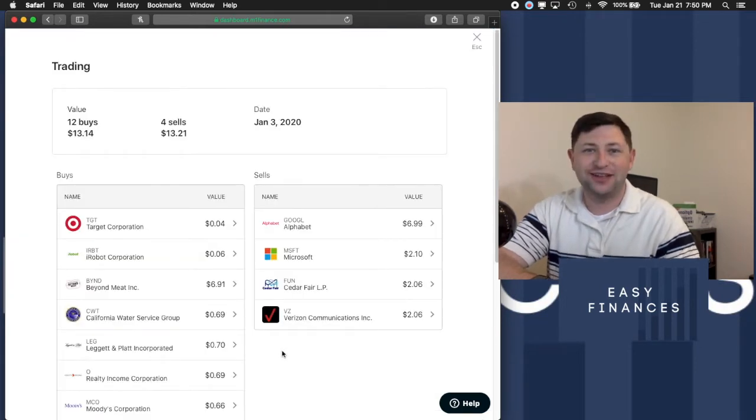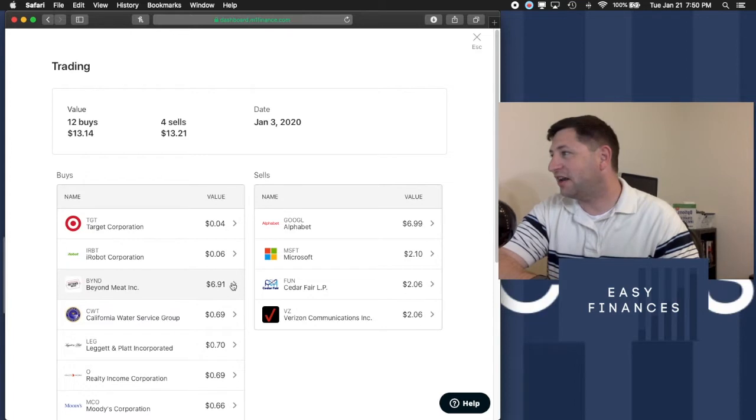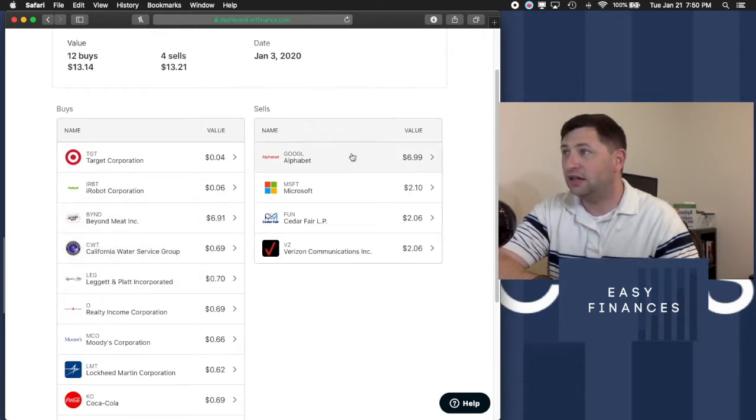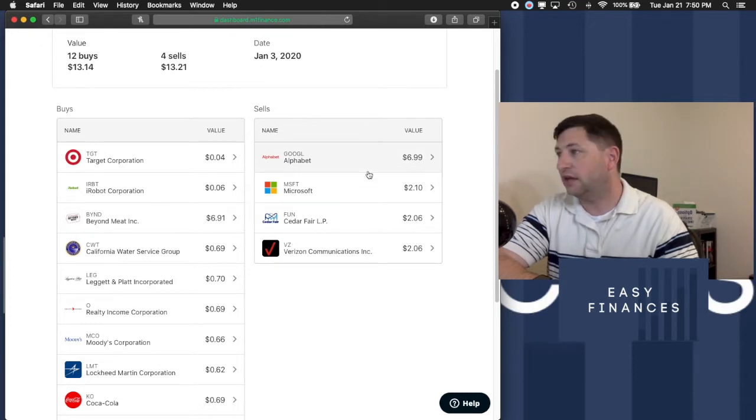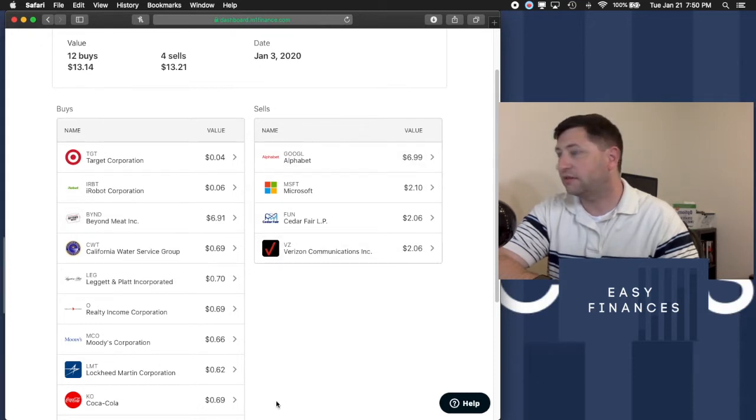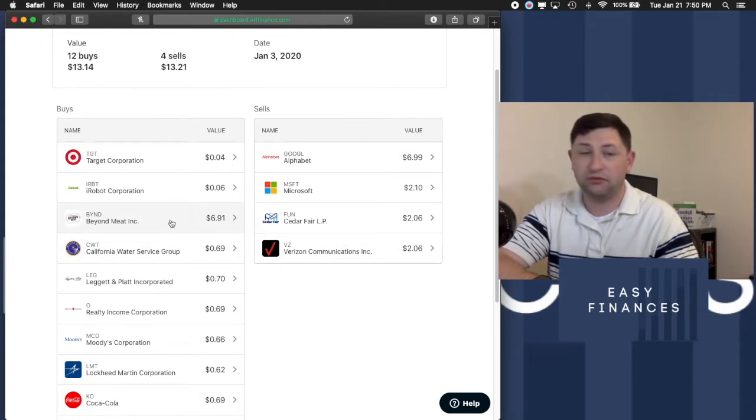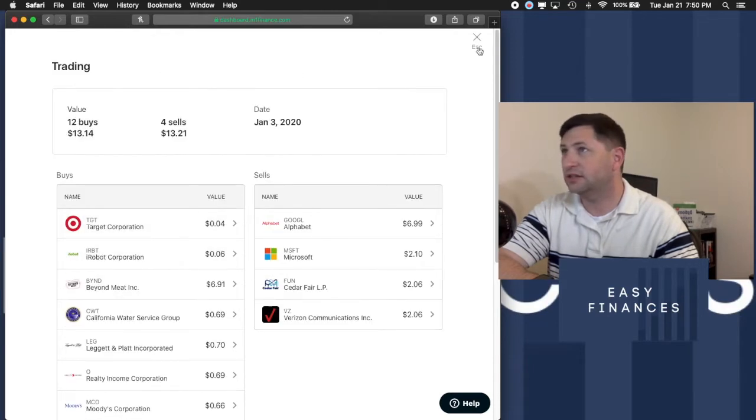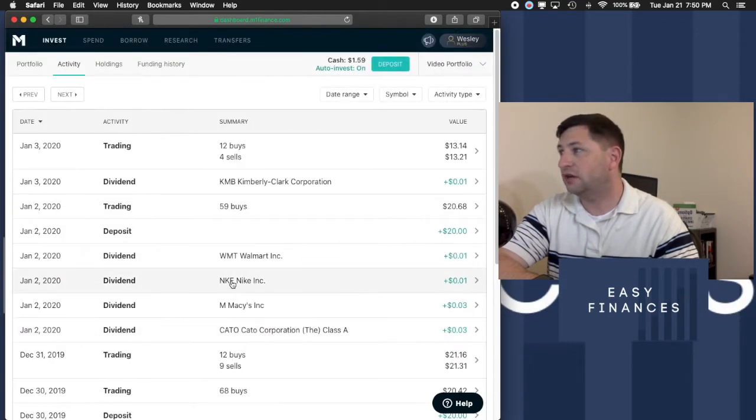So this is where we bought it. It's Beyond Meat. Bought for $6.91. We had sold Google and a few others that we didn't want, and we had picked that up for $6.91. Now let me show you what I sold it for.